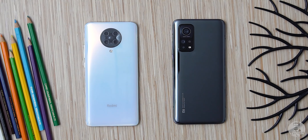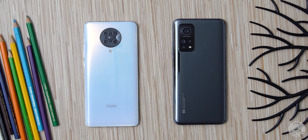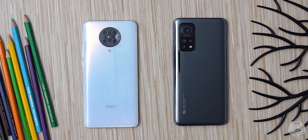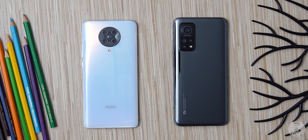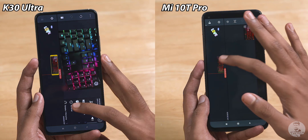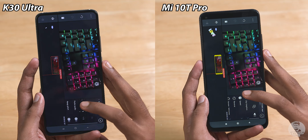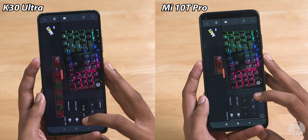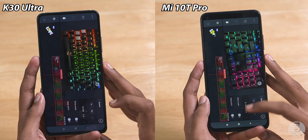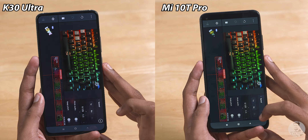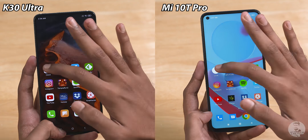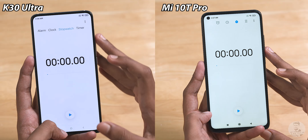As promised, for the second round we have heavier games as well as a video to render. For today's clip we are using the KineMaster app — taking a 4K clip, slowing it down to 25%, and keeping it ready to render. Let's now start that stopwatch.